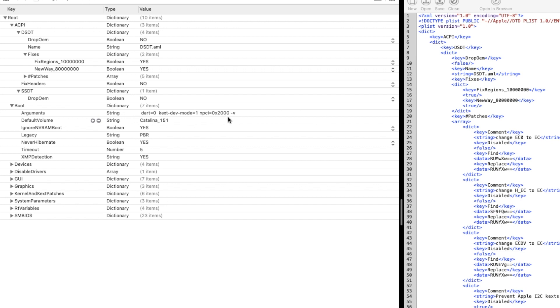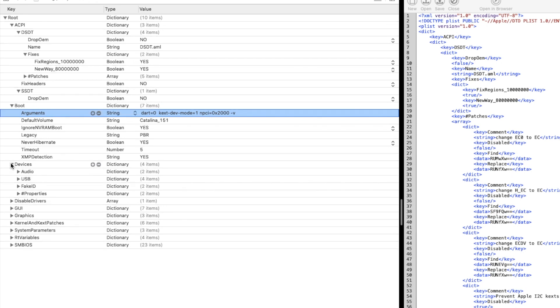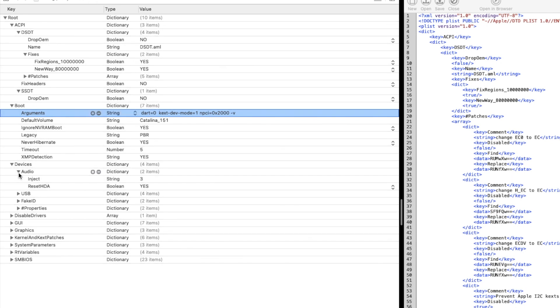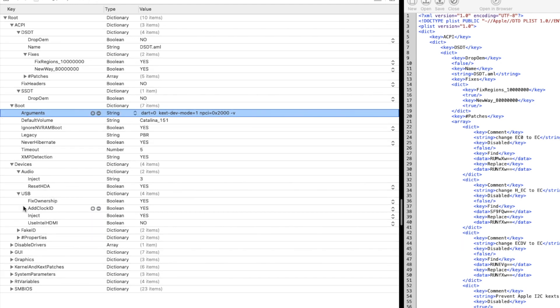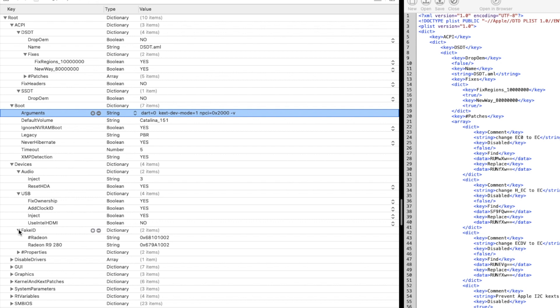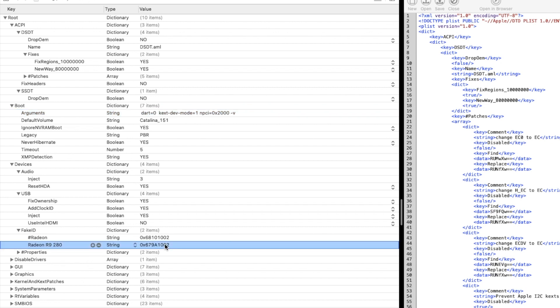For boot, for some reason you put npci=0x2000 and it will work, so put it there. Everything else is not important. Audio: I inject 3, layout ID 3, so the layout ID will work on the sound on the Realtek with AppleALC of course. USB: turn them on.